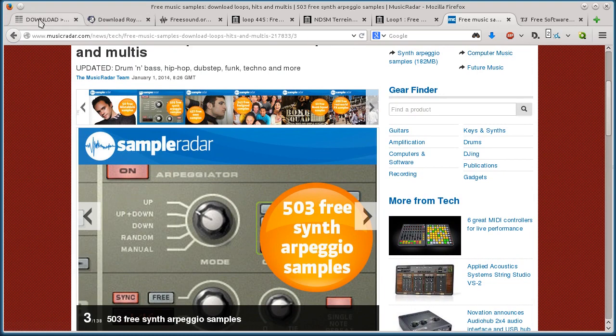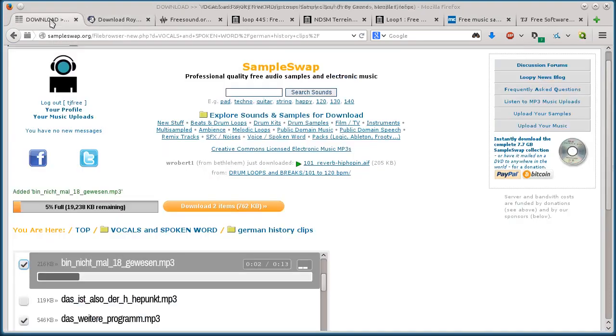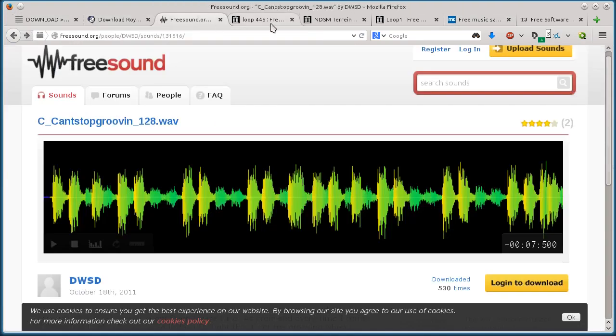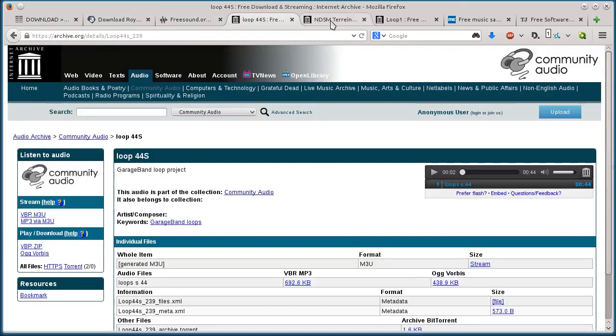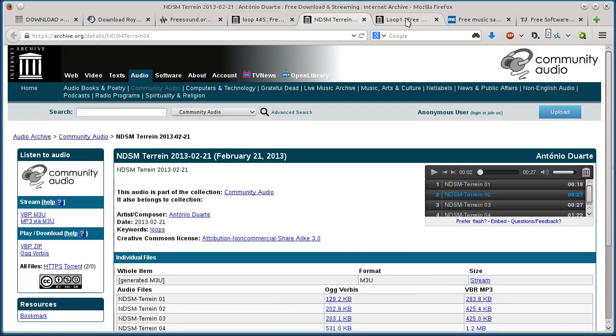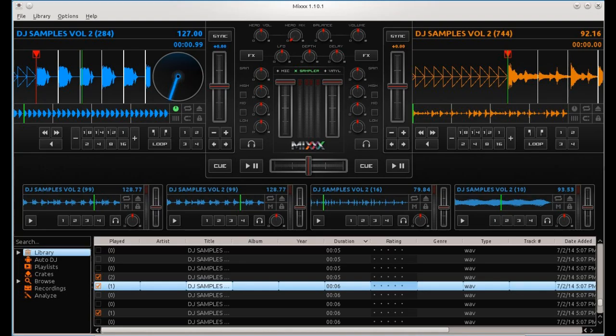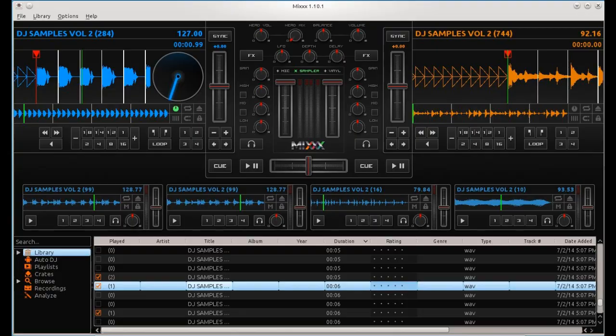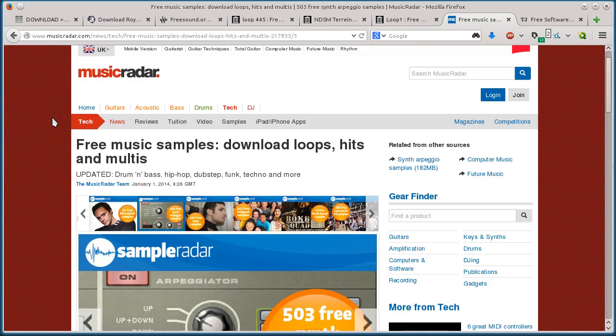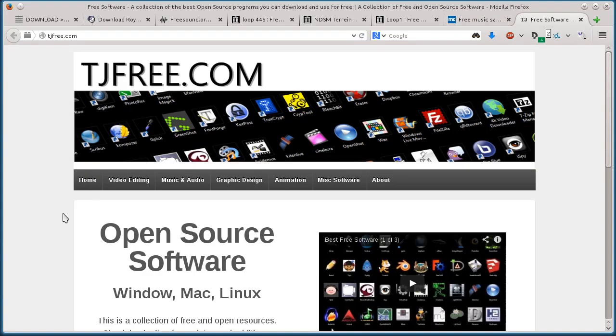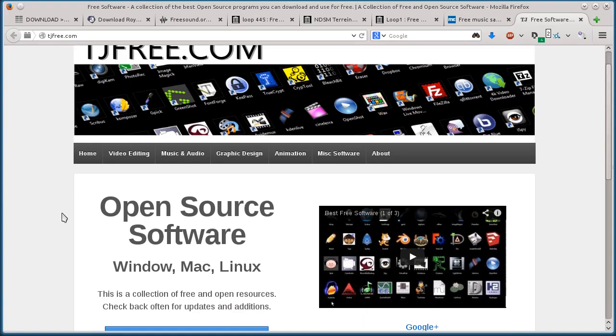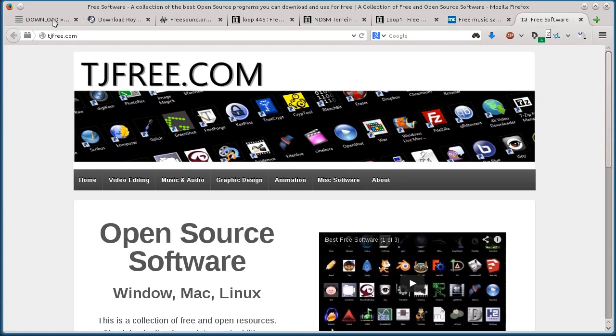So yeah, those are the websites I wanted to show you today. Hopefully you found this informative. If you're interested in digital DJing, you're also going to definitely want to check out my video where I review the program MIX, M-I-X-X-X, if you haven't heard of it already. So check that out here on my channel, TJ Free, here on YouTube. Also check out my website, tjfree.com for more information. And I appreciate you watching, we'll catch you on the next video, take care.